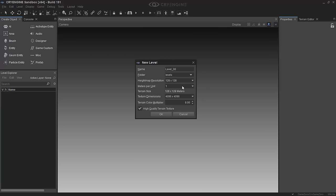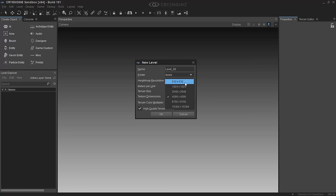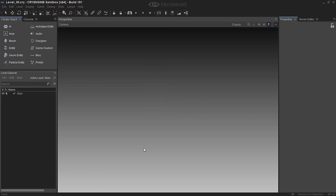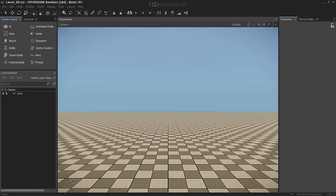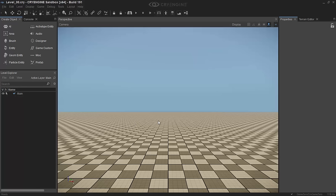Our heightmap resolution we'll just keep to 128 by 128, one meter per unit, small, nice and small and quick, and we'll make it low texture dimensions just for speed in terms of recording and we'll hit OK. As you see, this now creates this little world if you will. Now there's no stock materials applied, you have to find or create them or import them.